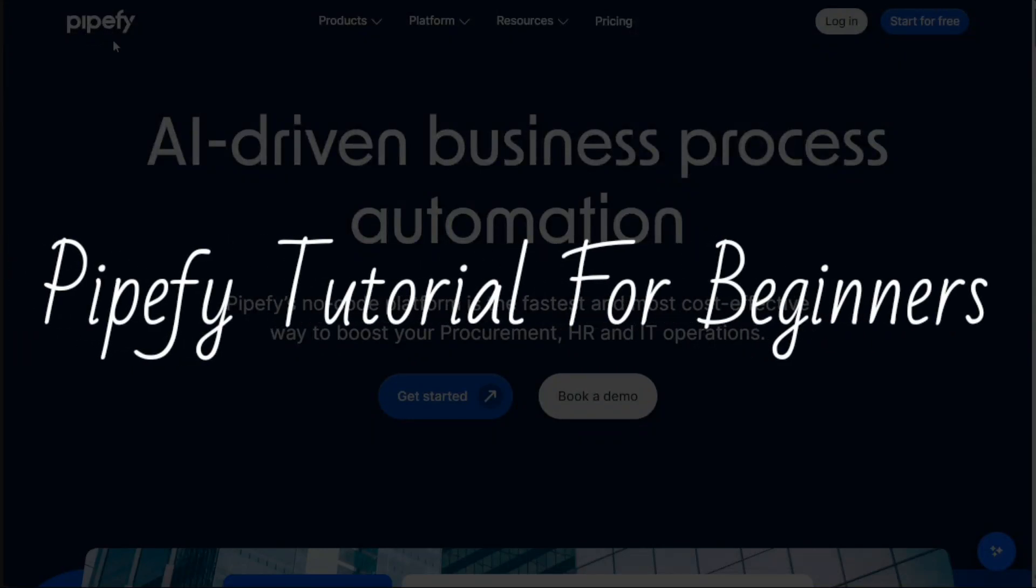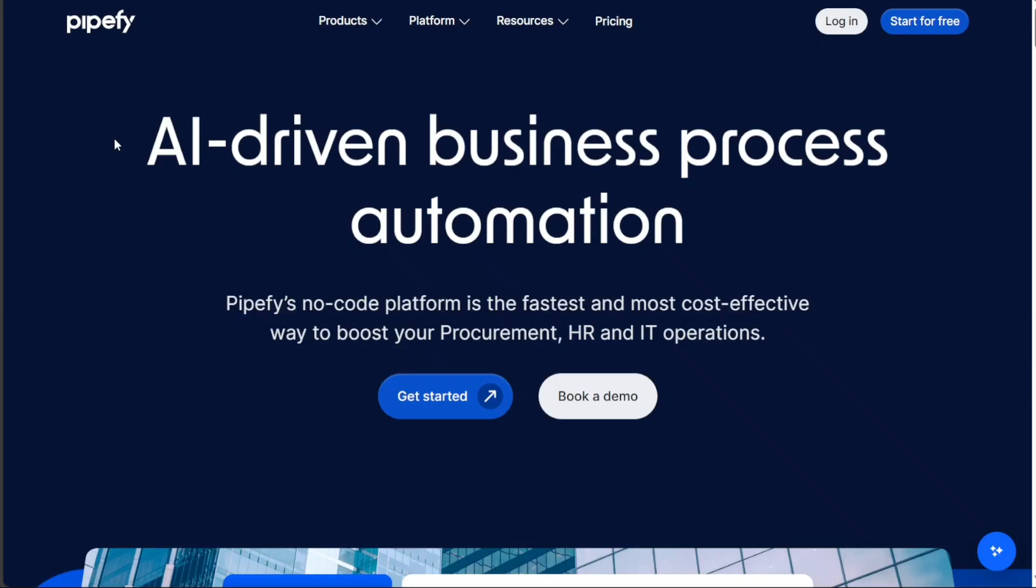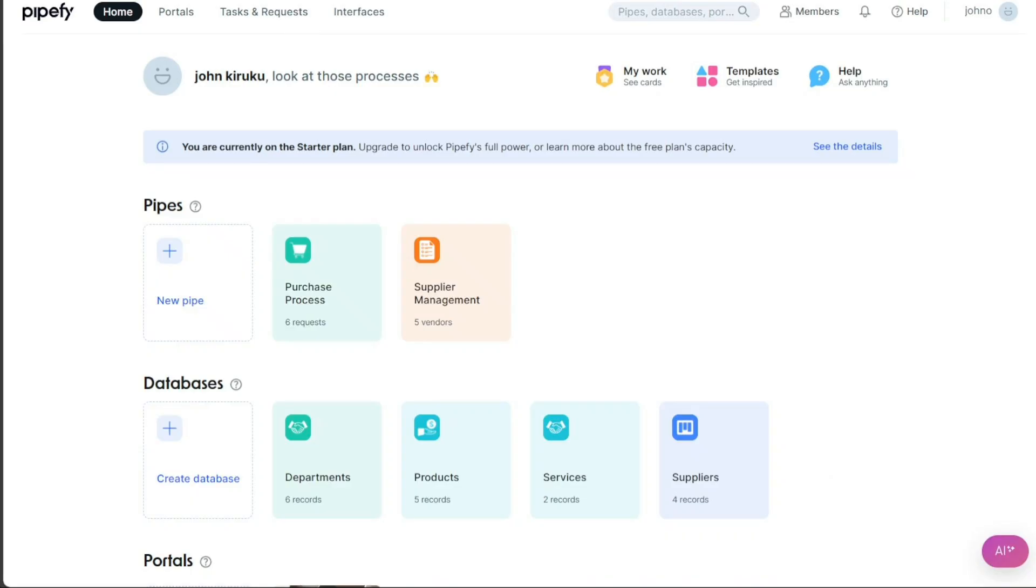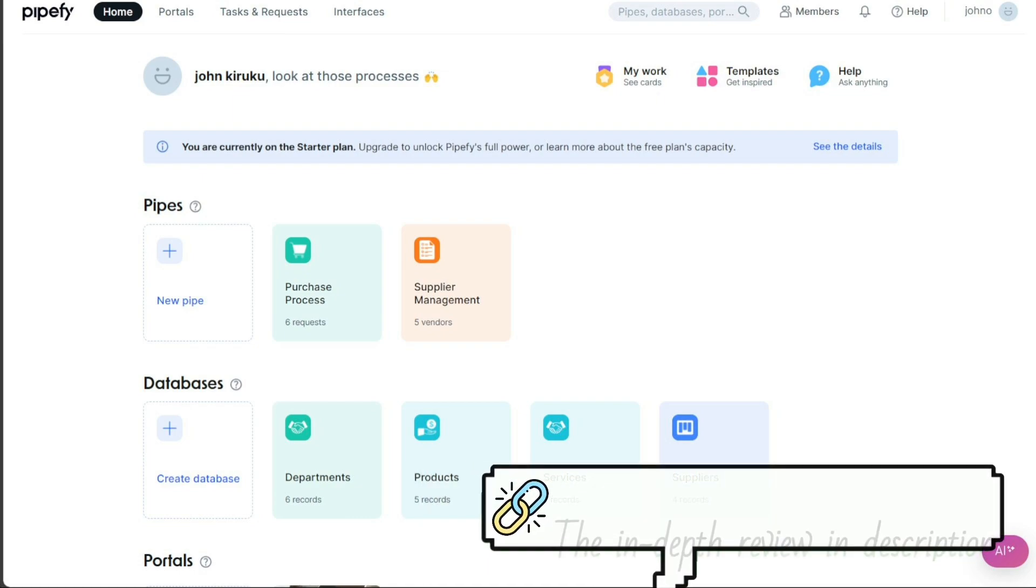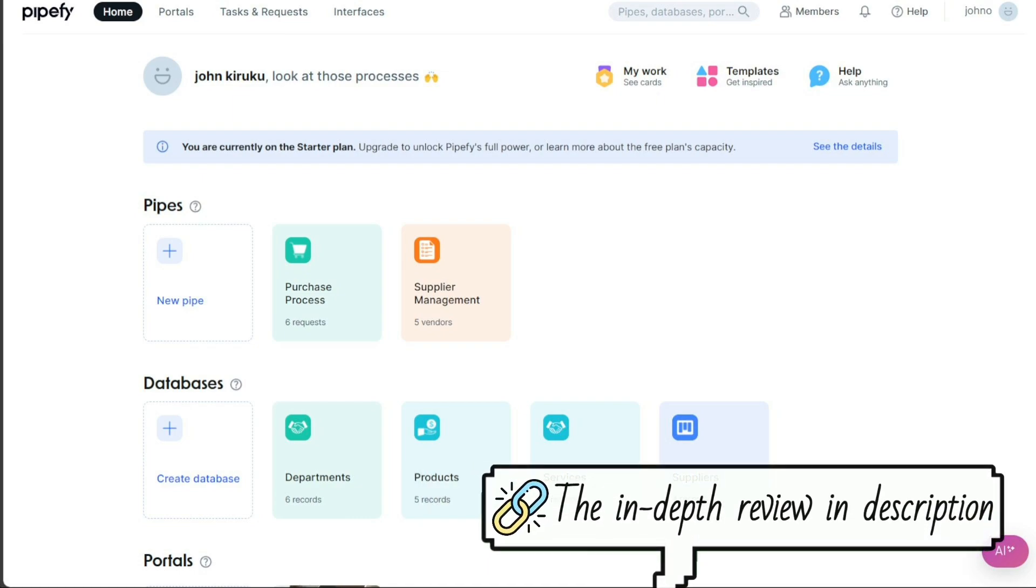Pipefy Tutorial for Beginners. Hi guys, this is Speak About Digital and welcome to this video on how to use Pipefy. Pipefy is a workflow management tool that allows you to track and automate your processes in a visual and organized way.